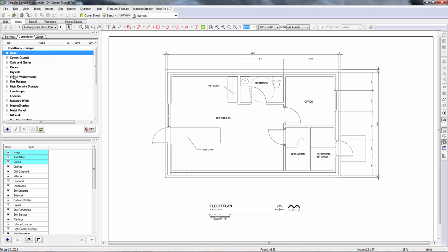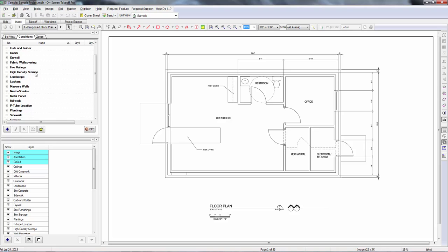It's just kind of in a list right now. It's not broken out by division or anything like that. It's not organized in any way. It's just in there alphabetically. If you've got a couple conditions on your job, that's not a big deal. But once you start getting into projects that have a whole bunch of different conditions, you really need to do something to stay organized.